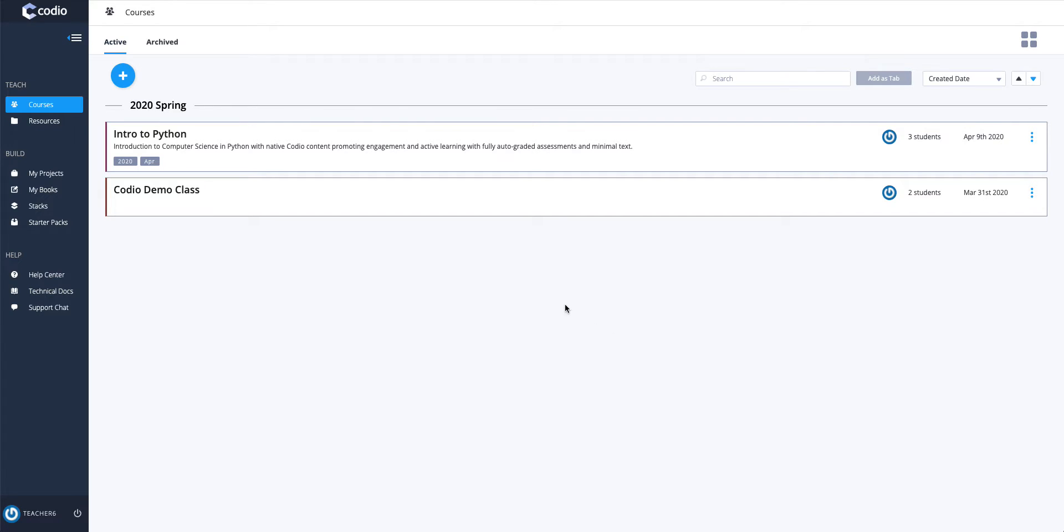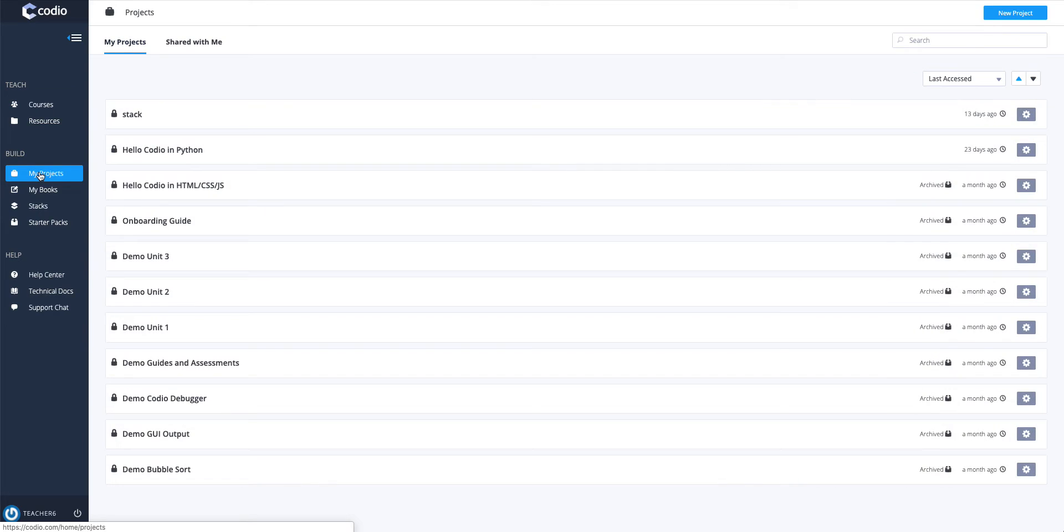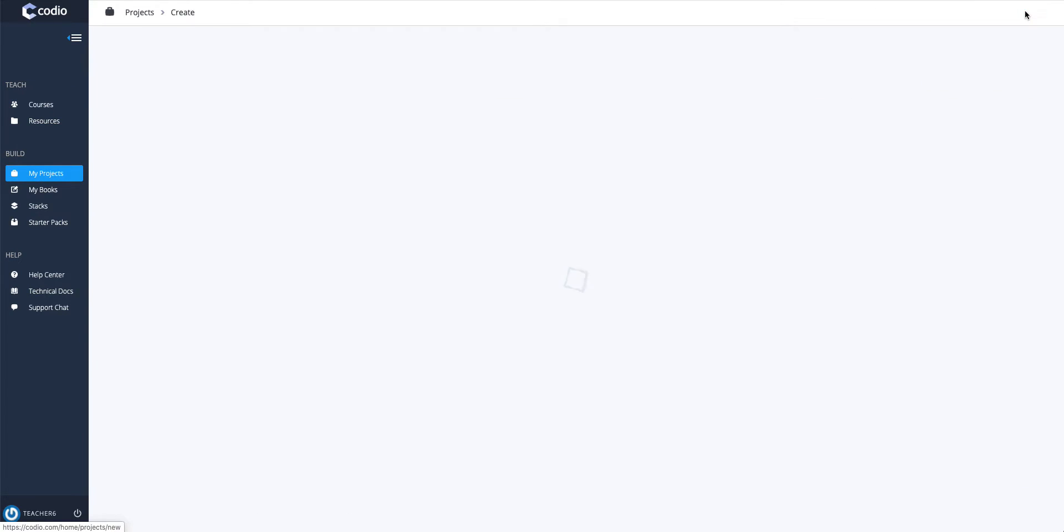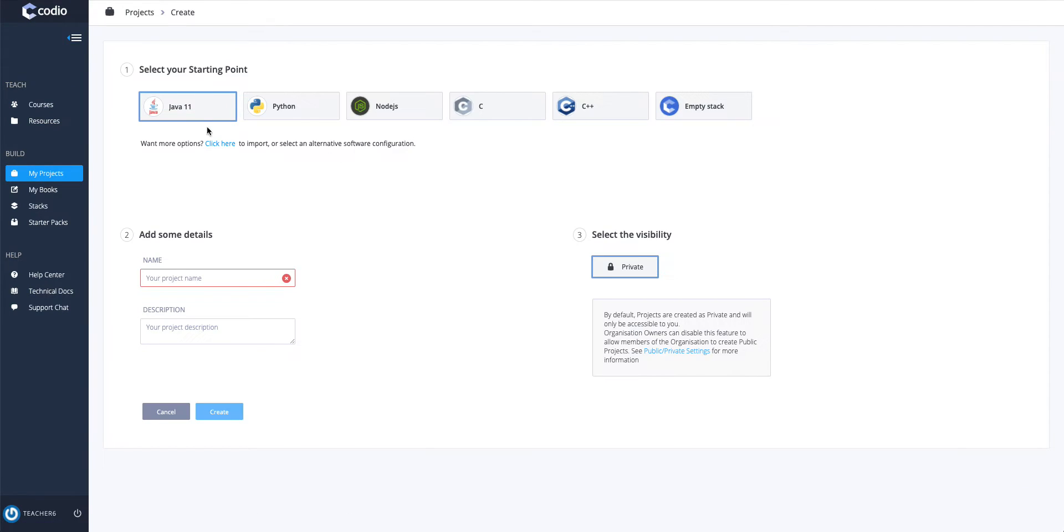To do Hello World in Java and Kodeo, you're going to go into My Projects, create a new project, make sure Java is selected, name your project and hit Create.